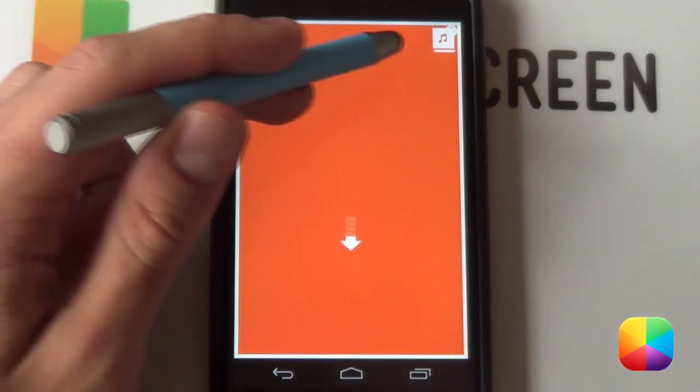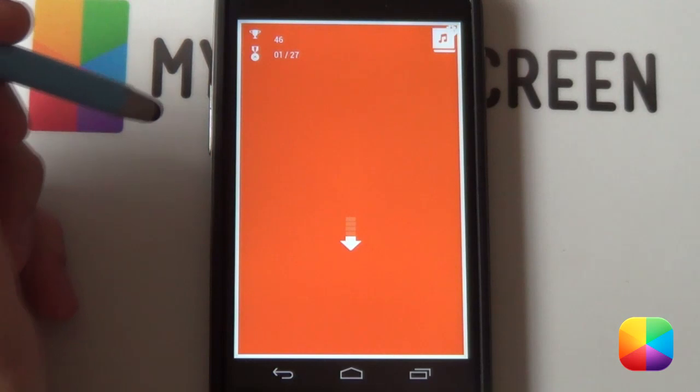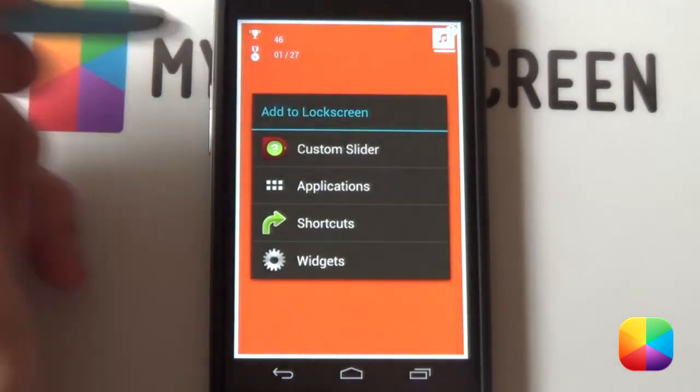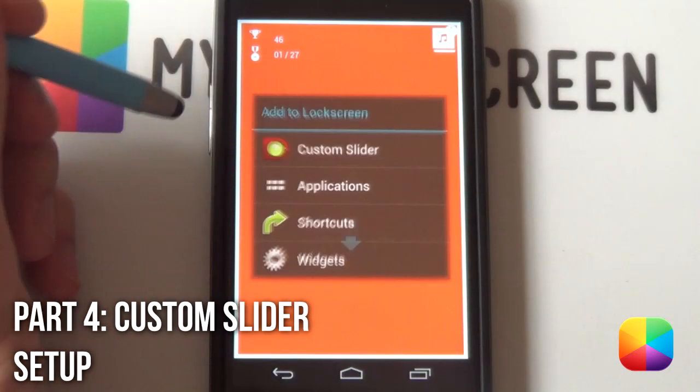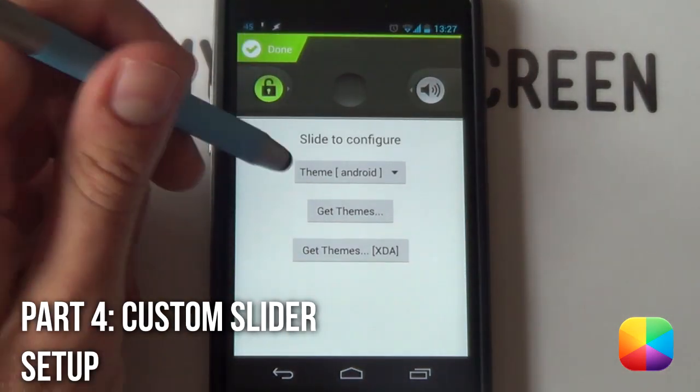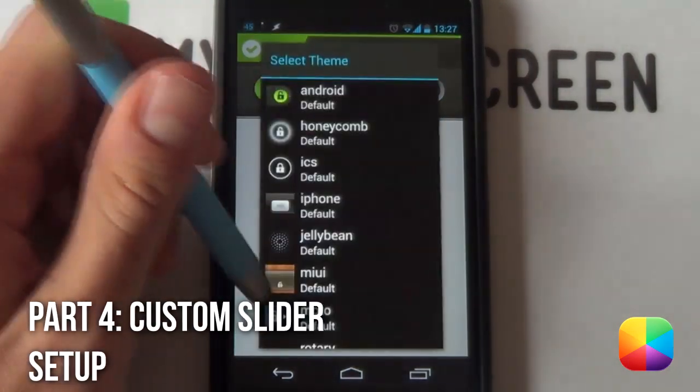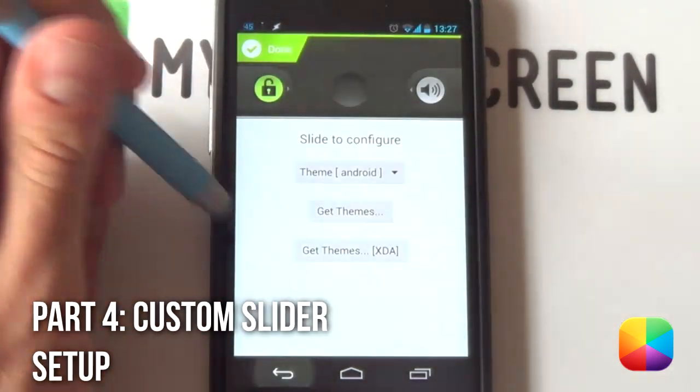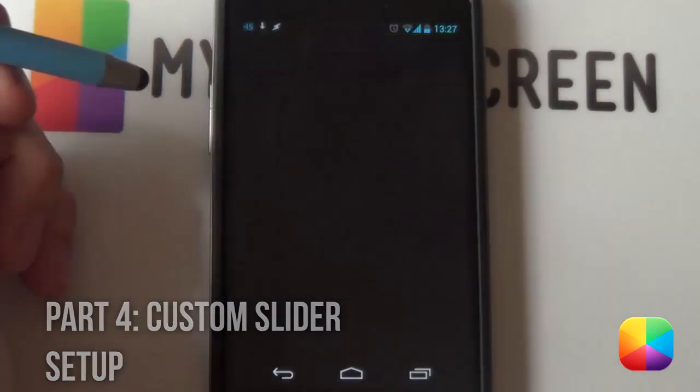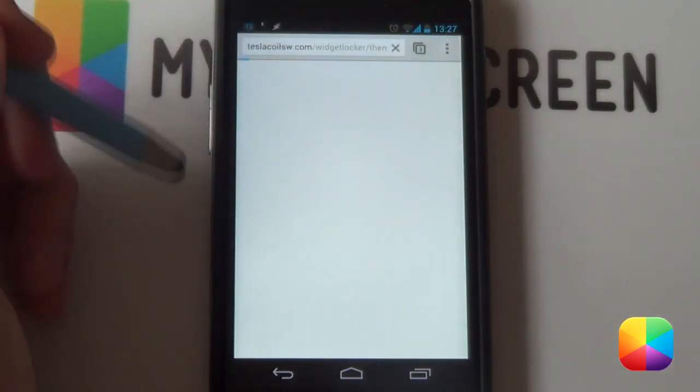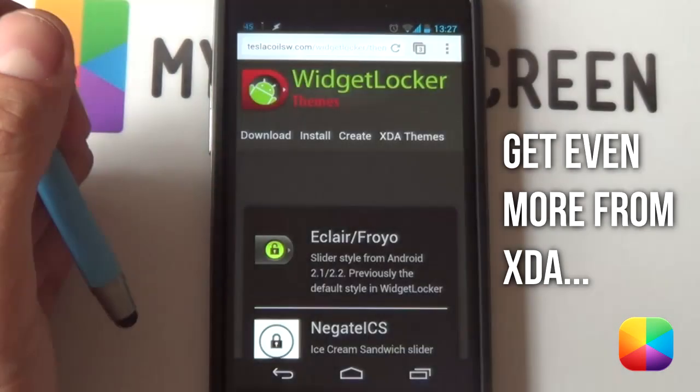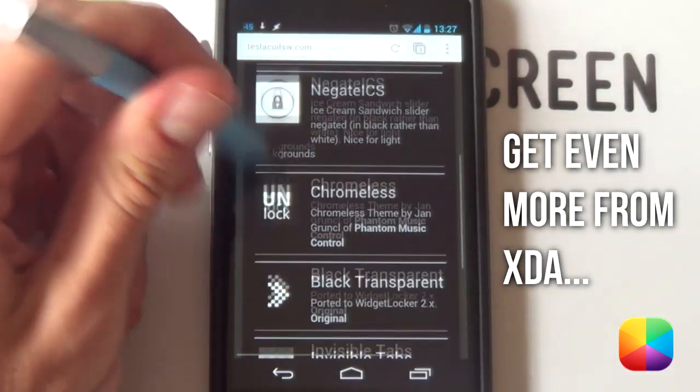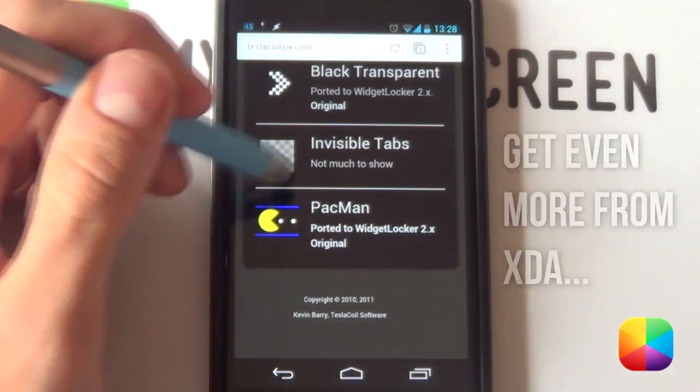That is our Widgetsoid setup. We've got our UCCW setup. Finally, we're going to be adding in our custom slider. You're going to be holding down on the home screen. Selecting custom slider. Now, this one obviously isn't available straight off the bat. So, you want to select get themes, which will open up your Tesla coil website and enabling you to download different themes.